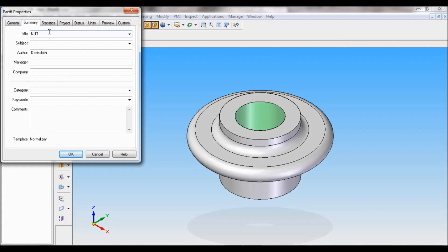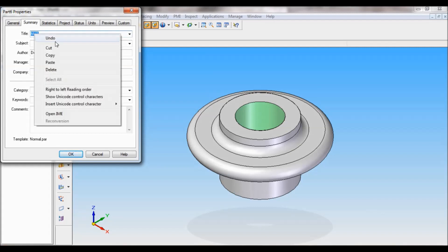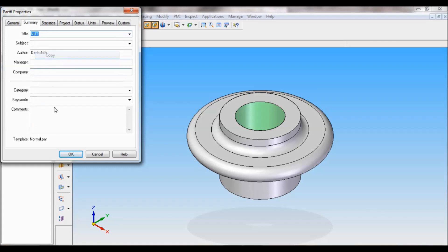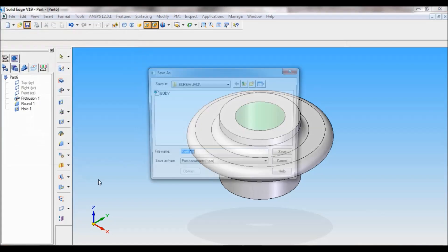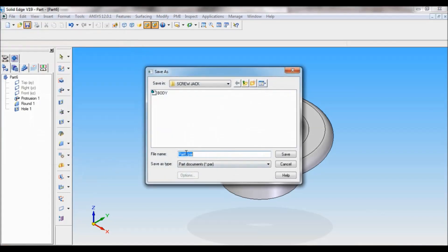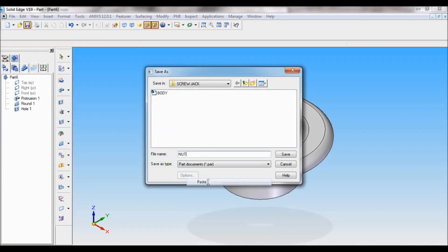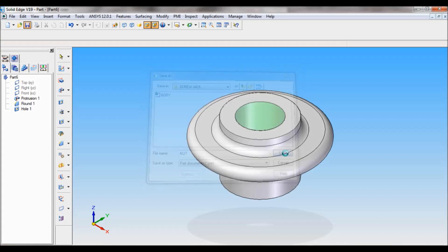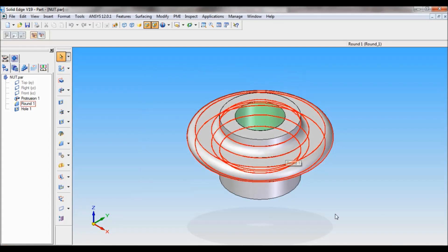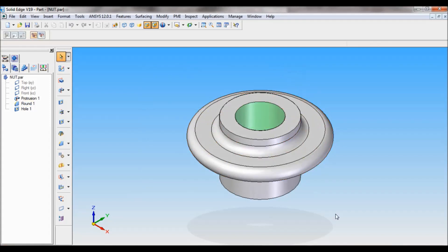I will copy this, okay. Then I will paste here as nut, and I will click on save. So that's it, we have completed the nut. Thank you for watching.